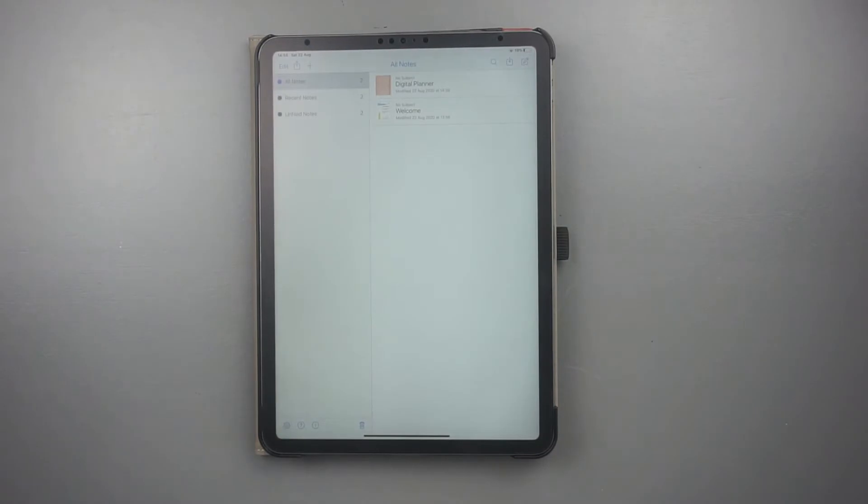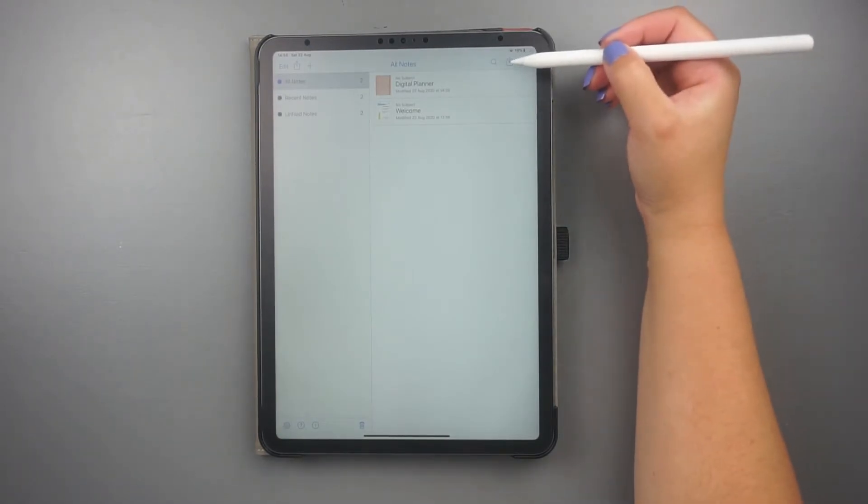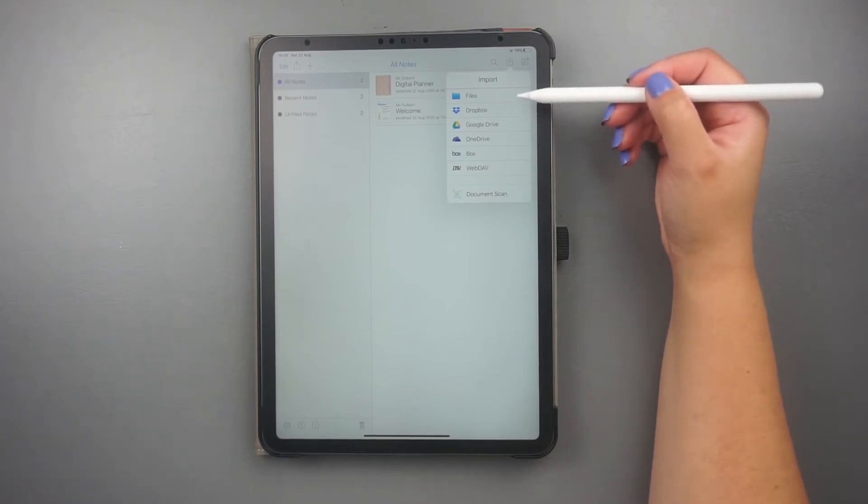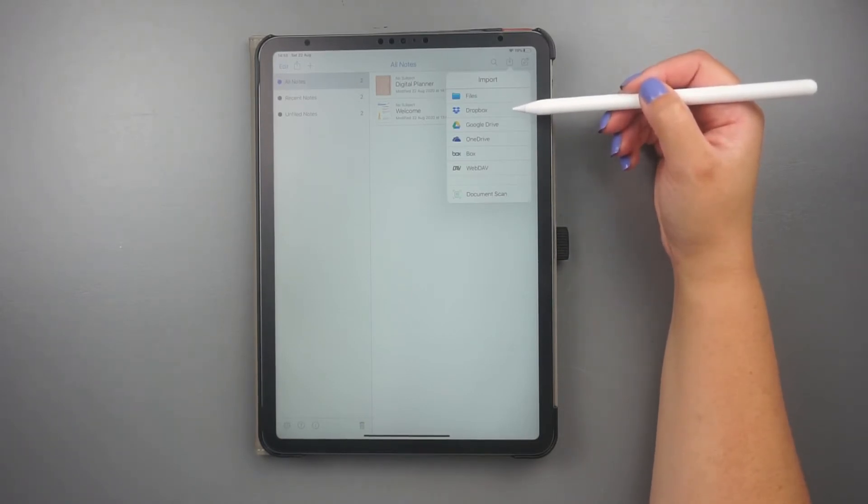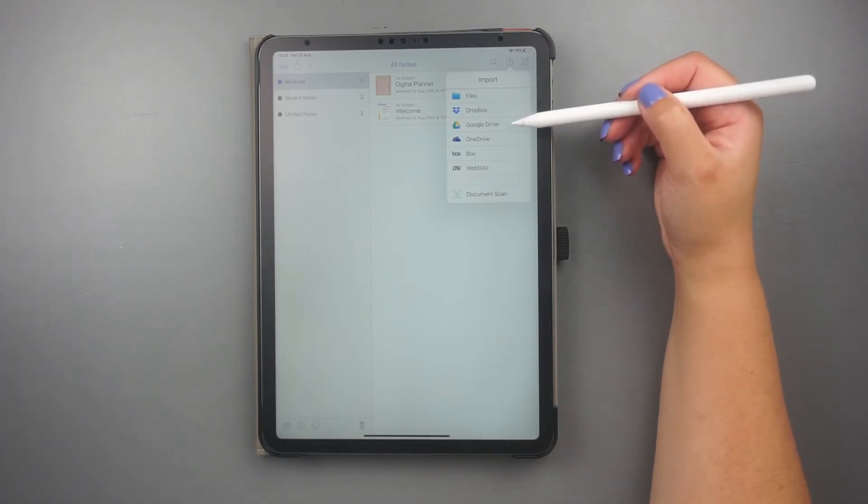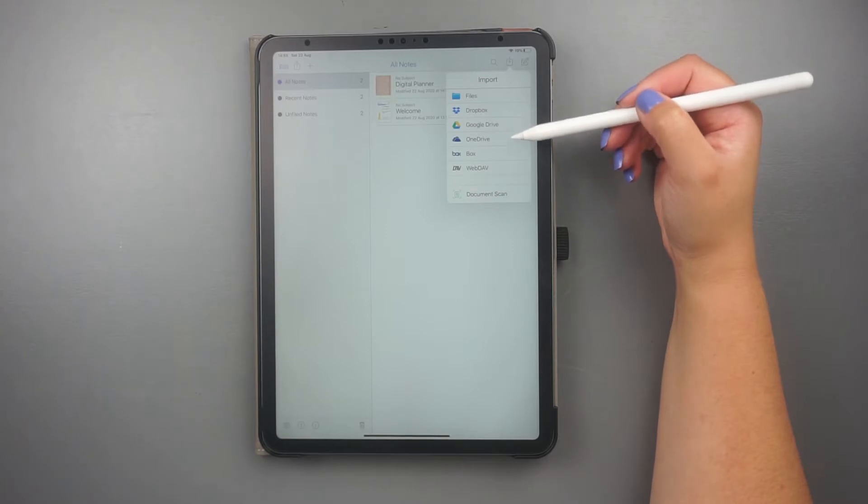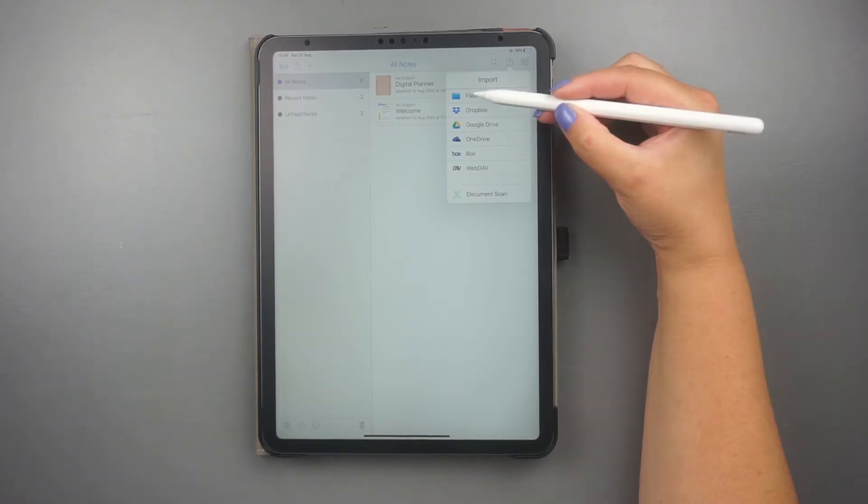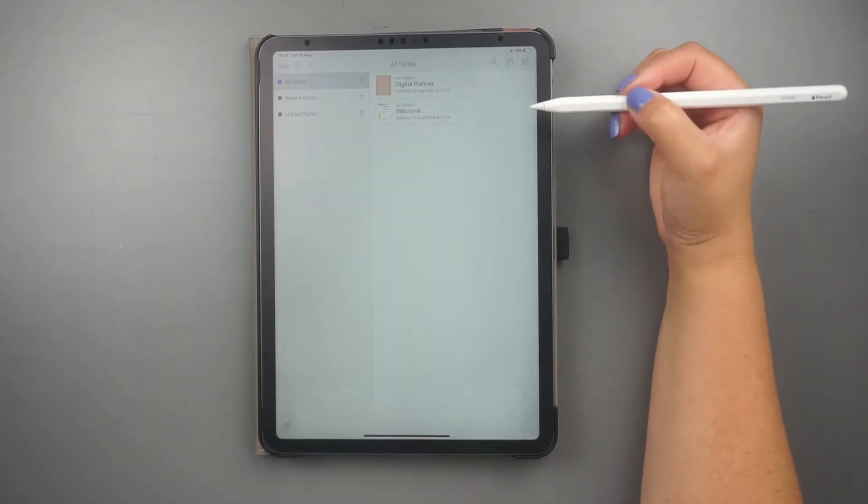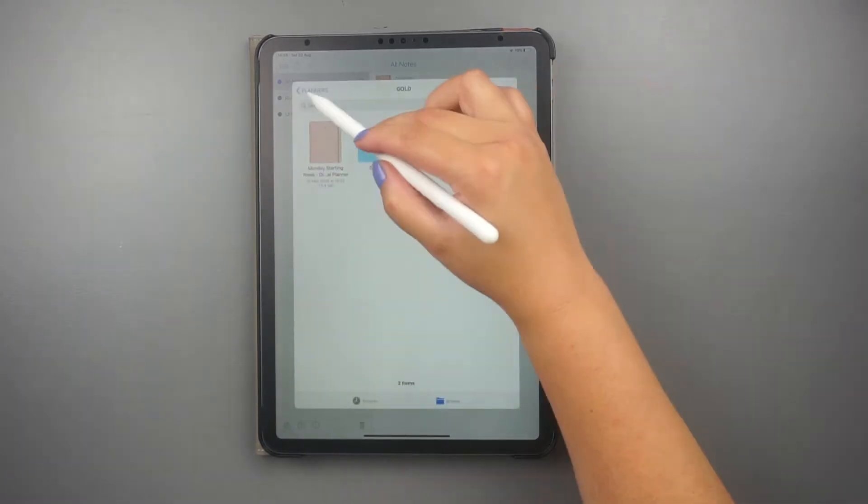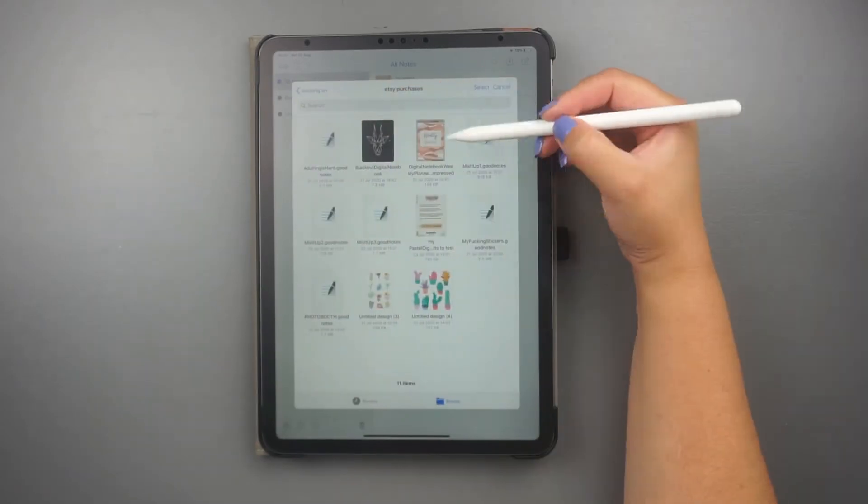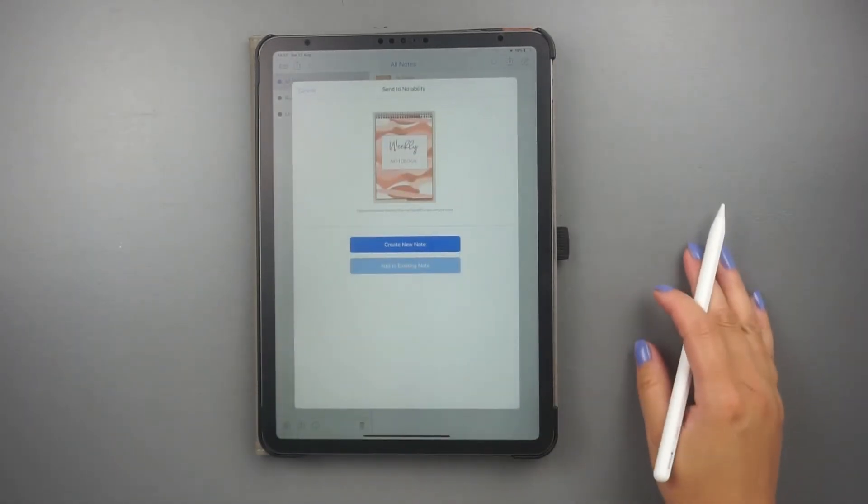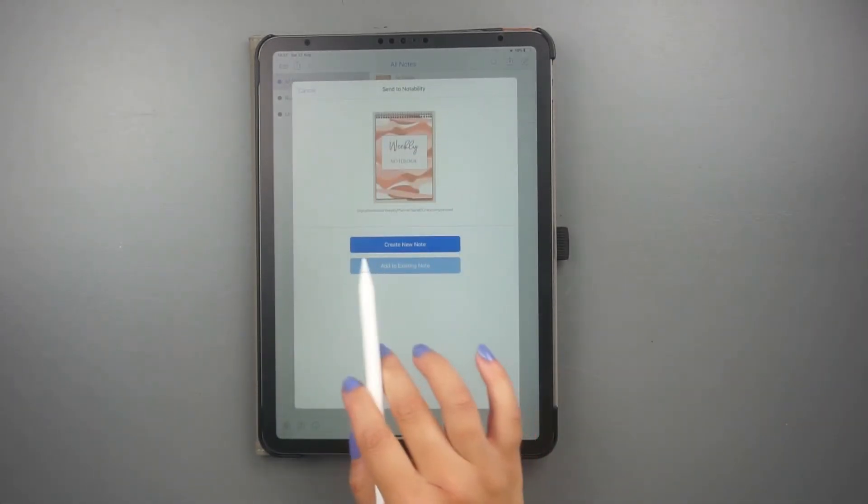The first way to import a planner is to click on the Import tab at the top right corner. Here you can import documents from your folders or these cloud service providers. I'll click on the folder to search for my document. Once you find the document you are looking for, just click on it.